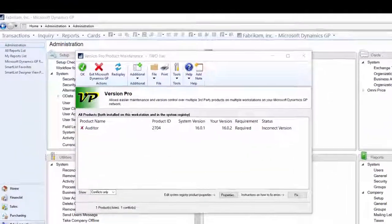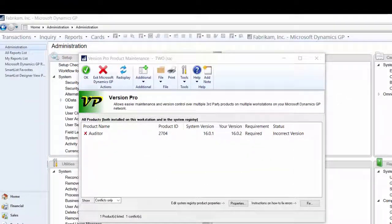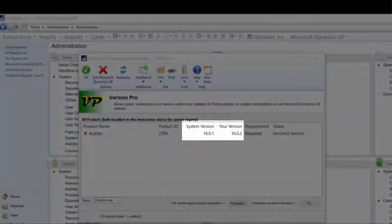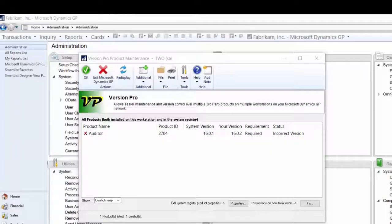After VersionPro is set up and ready to use, just go about your daily processes. When users log in and VersionPro finds an issue, it will let the user know. In this example, I logged into GP and my VersionPro window opened because it found a version issue for auditor,